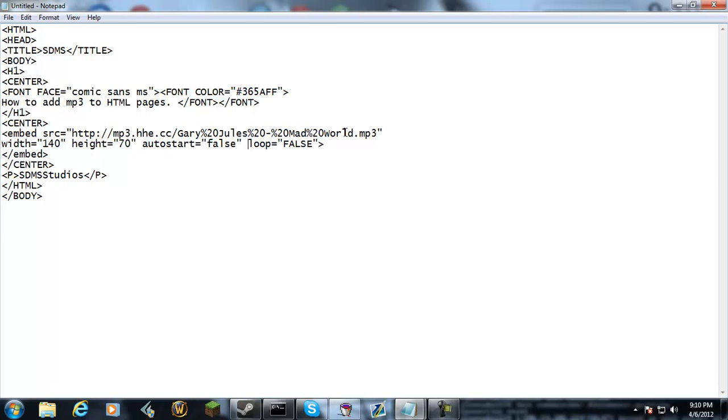The width and height of the player, you want it to start on your page, I'm going to choose true.